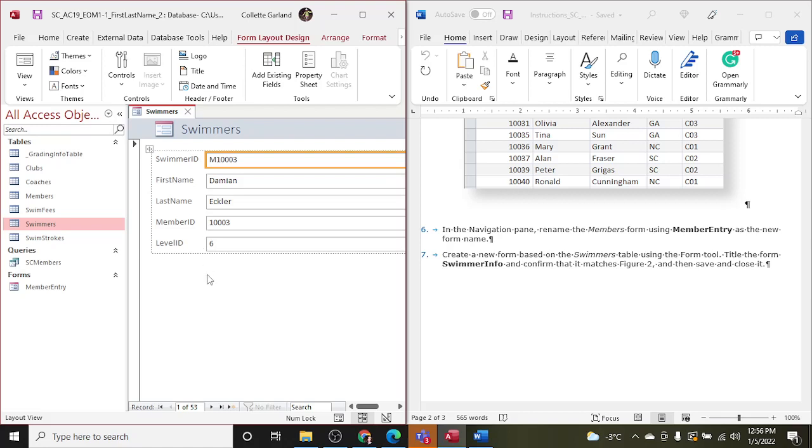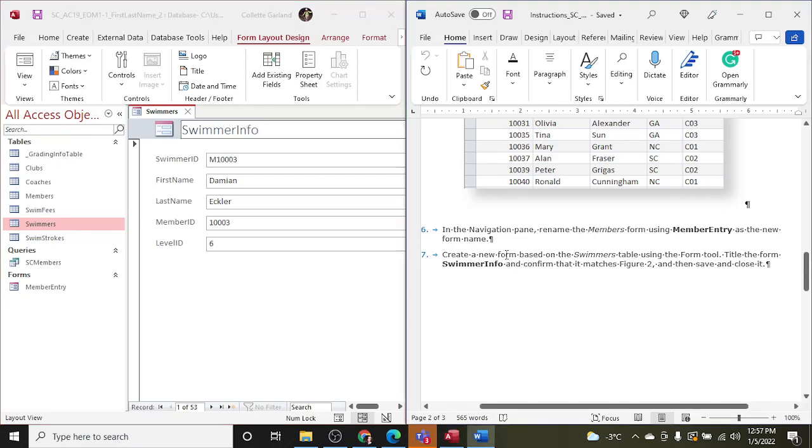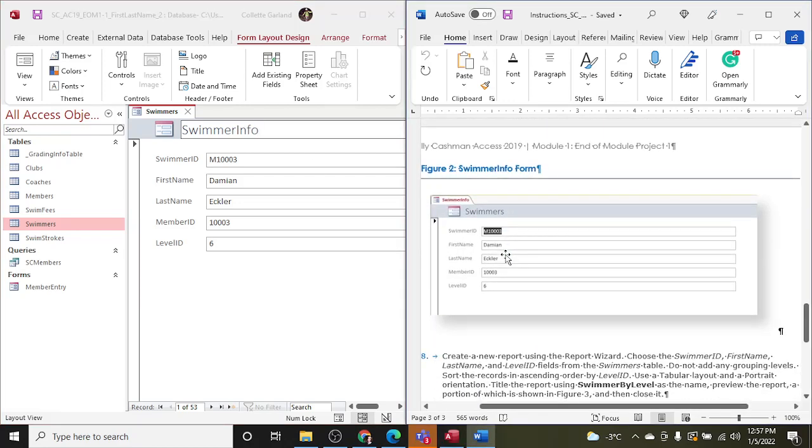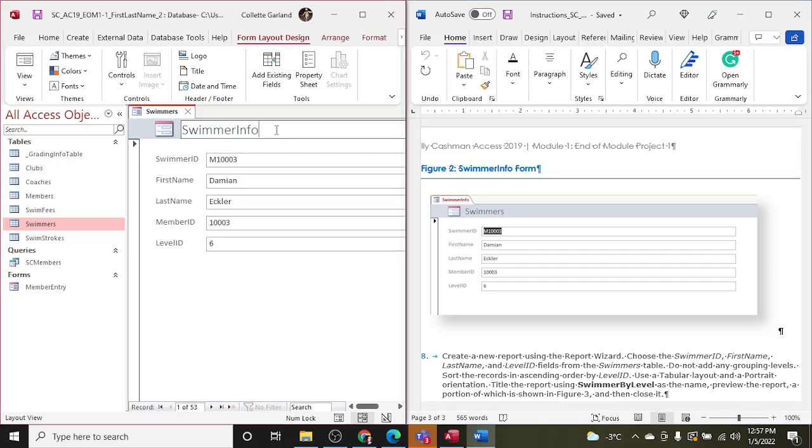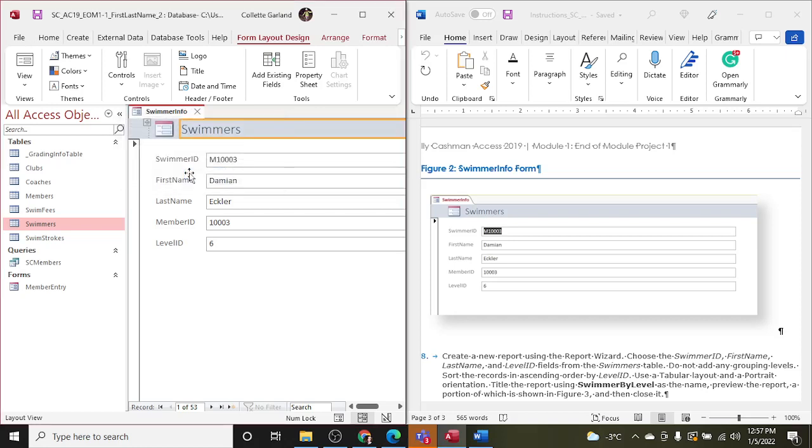Title the form Swimmer Info. So we're going to title it here, Swimmer, oops, Info. And confirm that it matches Figure 2. So whoops, title it Swimmers here. So when you hit Save for anything that's new that you create, again it will ask you to put in a name and that's where you put the title, Swimmer Info.